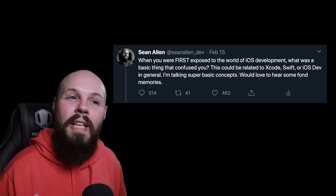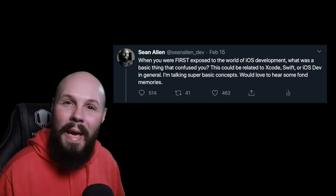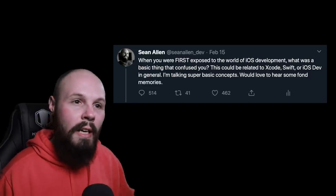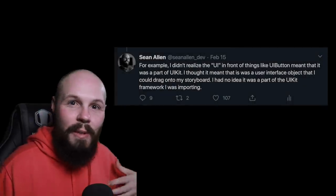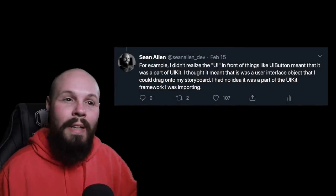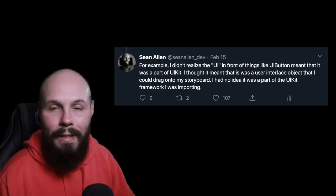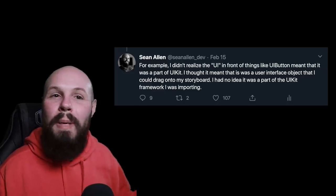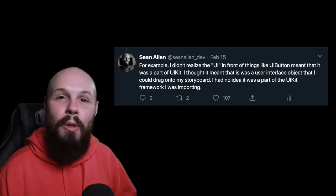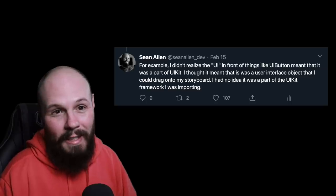I said, when you were first exposed to the world of iOS development, what was a basic thing that confused you? Anything with Xcode, Swift, et cetera. My example was I didn't realize the UI in front of UIButton and UILabel meant that was part of UIKit — like I was importing UIKit and didn't know what that meant. So I was hoping people would share kind of embarrassing things that they stumbled upon as a beginner, and I did not expect the amount of responses I got.